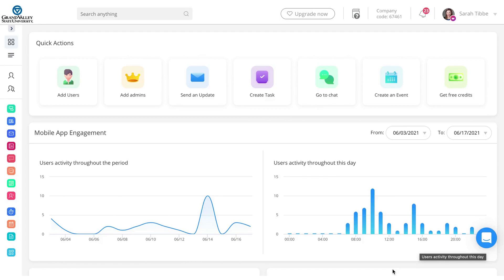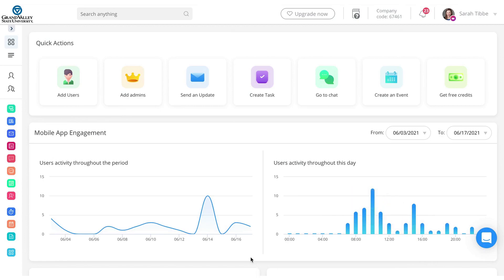To the administrator dashboard of Connect Team. And again, this is just run through an internet browser.